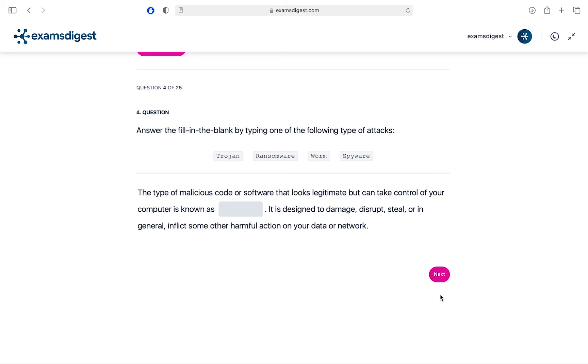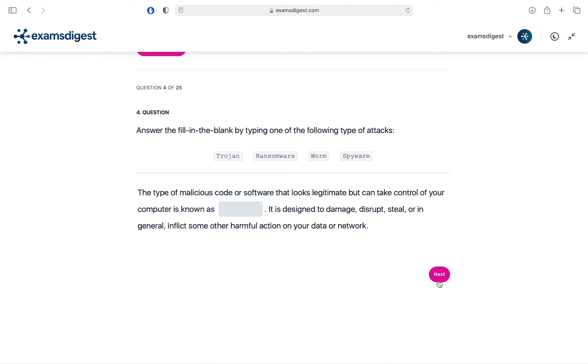Question 4. Answer the fill in the blank by typing one of the following type of attacks: A. Trojan. B. Ransomware. C. Worm. D. Spyware. The type of malicious code or software that looks legitimate but can take control of your computer is known as blank. It is designed to damage, disrupt, steal, or in general, inflict some other harmful action on your data or network.